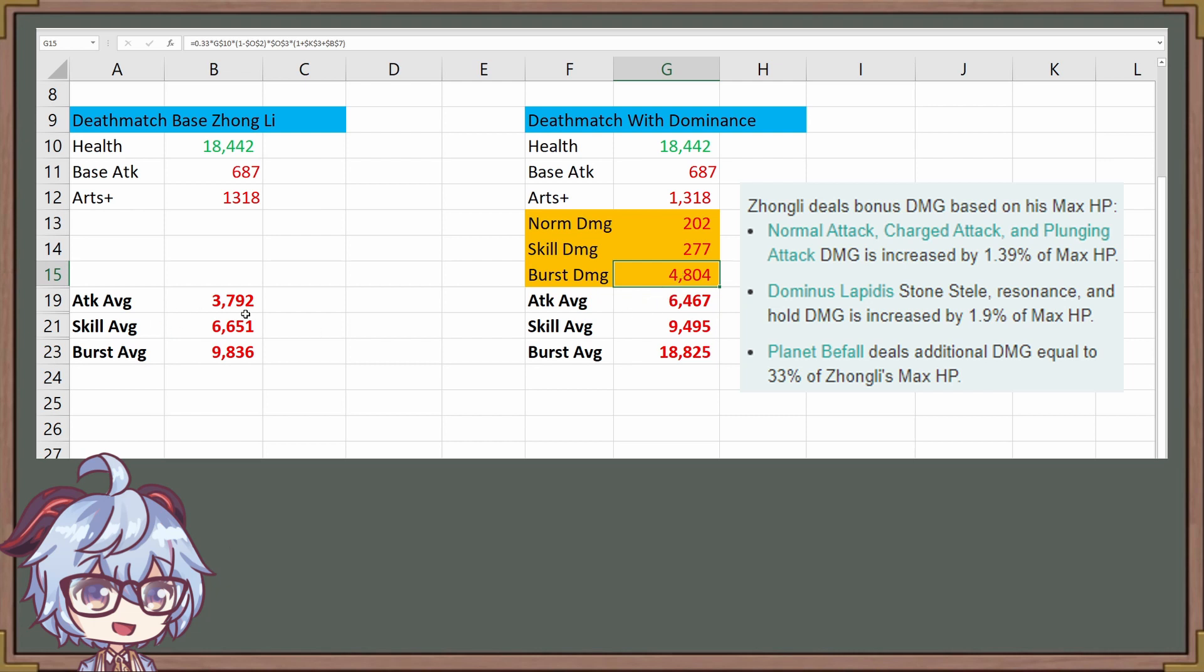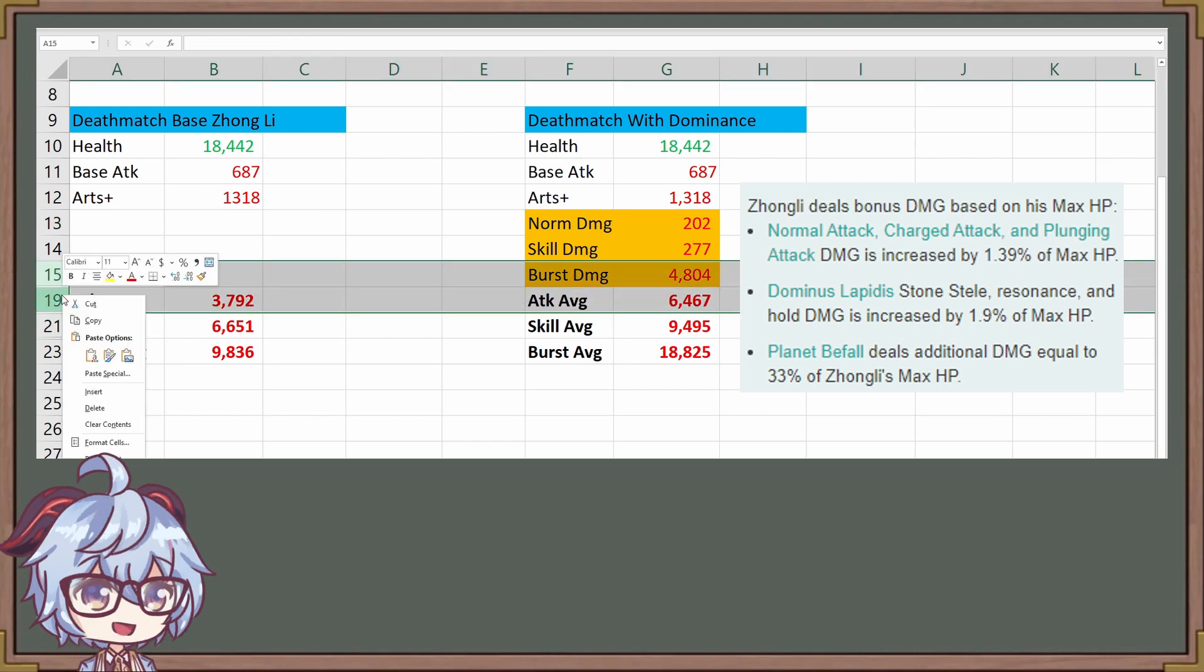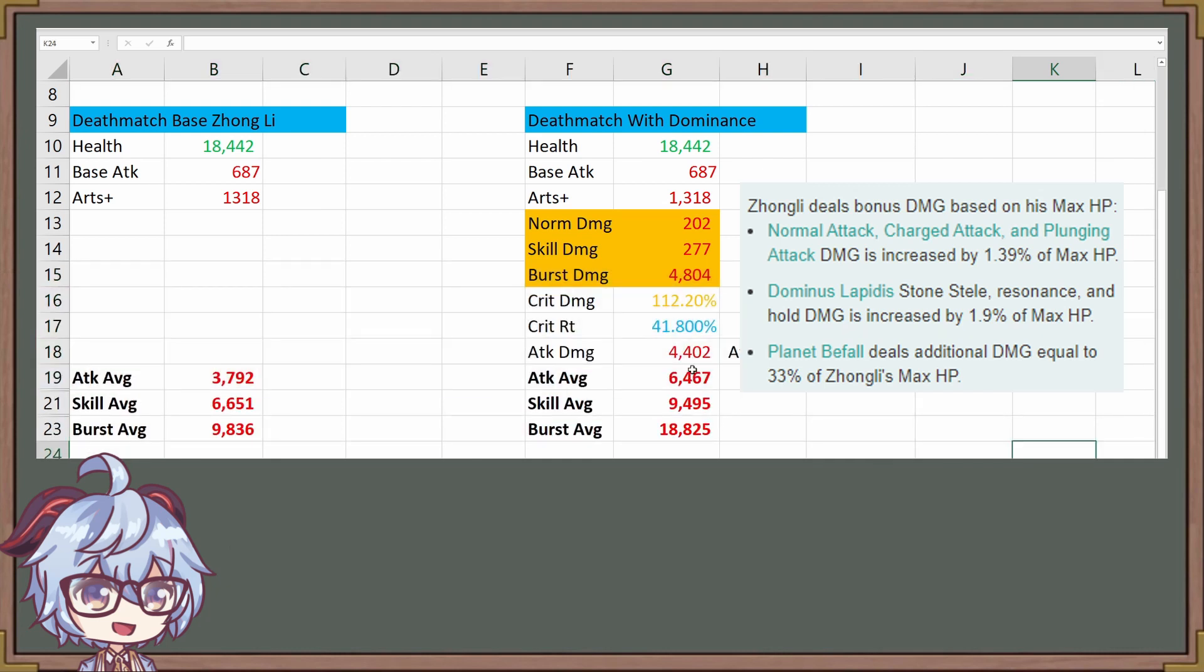If you take a look at the attack averages, we see it's a bit different because it's 202. Where is the extra 3,000-ish damage coming from? So if I separate this, this is the thing you want to notice. This is the damage going on G13, which is 202, and I'm multiplying it by 9.